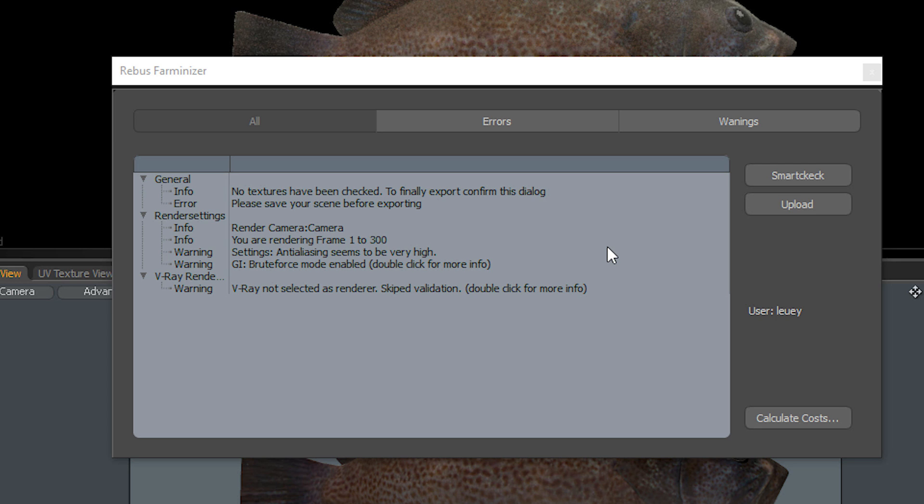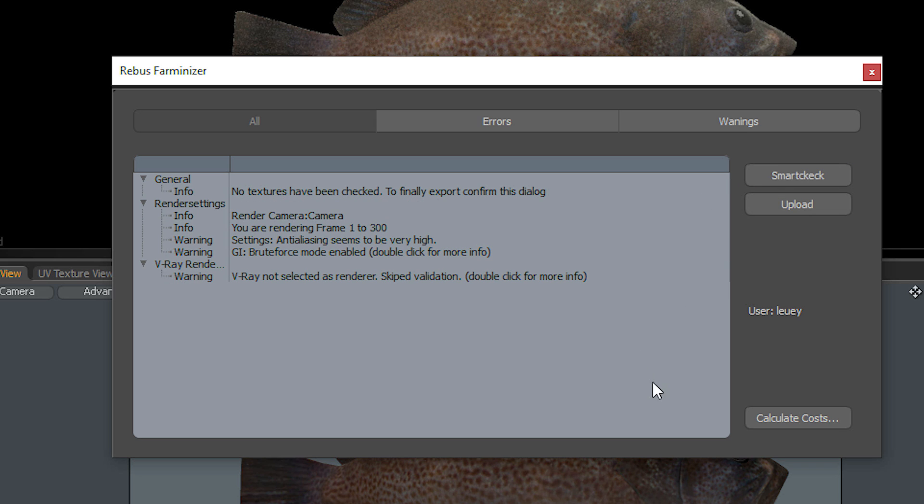Right up there at the top: error, please save your scene before exporting. So I've got to save it one more time before exporting to lock in that render output path. And once you hit Smart Check and all those errors are gone, you're ready to go. Warnings are OK if you're good with it—I'm good with anti-aliasing, I'm good with the brute force GI, not rendering on V-Ray, that's fine. So I click Upload.